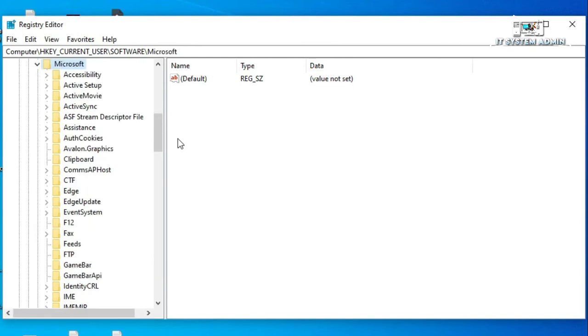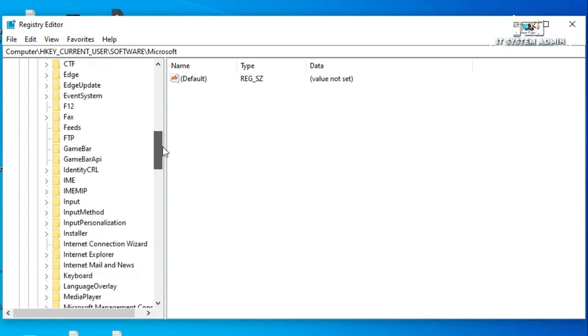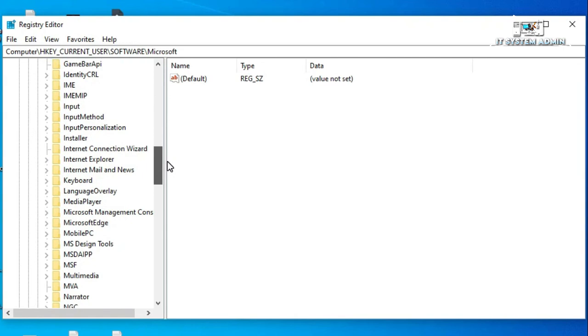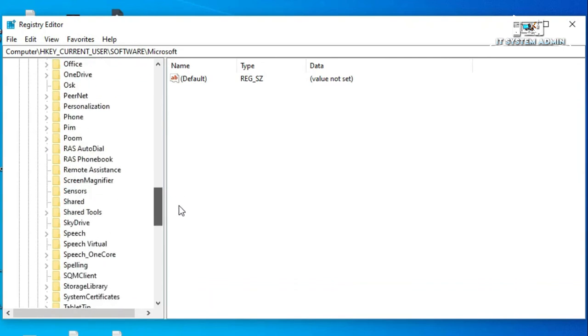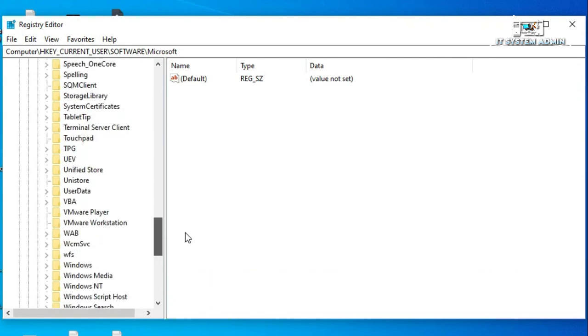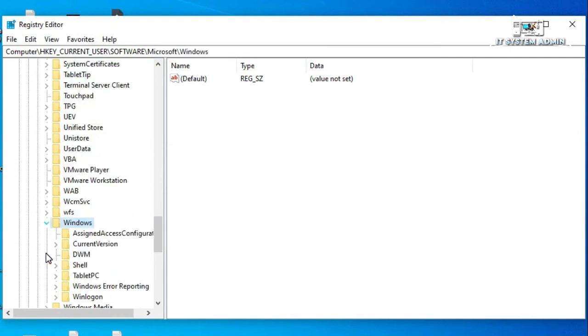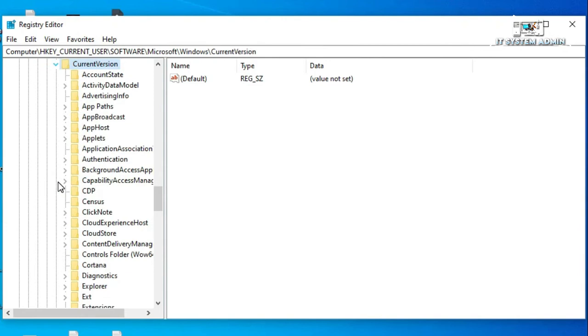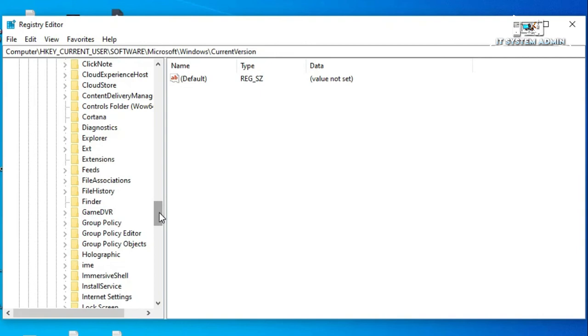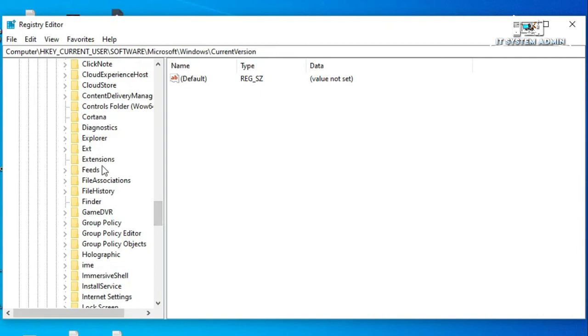Now expand Windows, now expand Current Version, and expand Explorer.